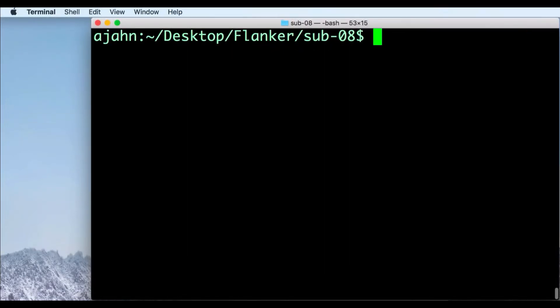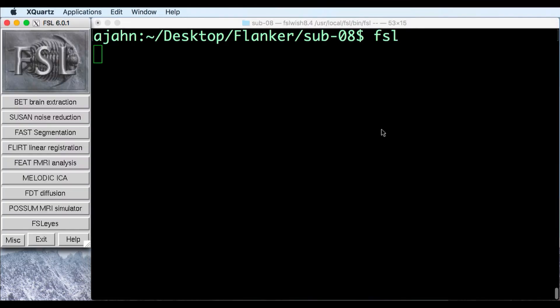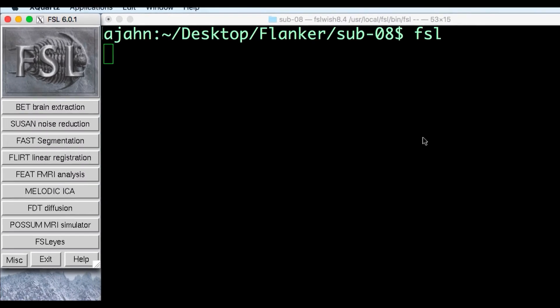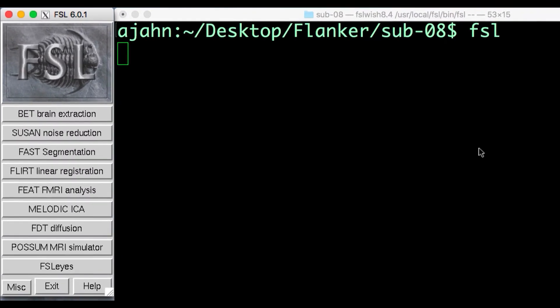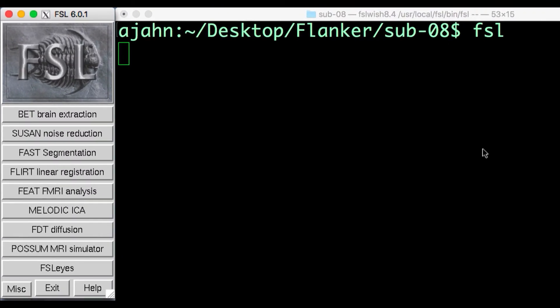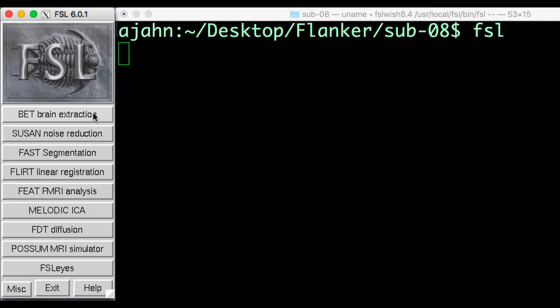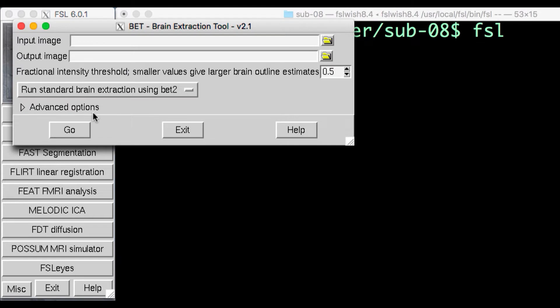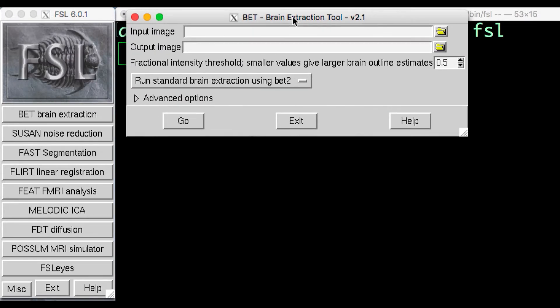First, navigate to the sub-08 directory of your Flanker dataset. When you're there, type FSL and press return. This opens the FSL graphical user interface, or GUI. The first button on the menu is BET Brain Extraction. Click on it, and notice that it opens up another window.